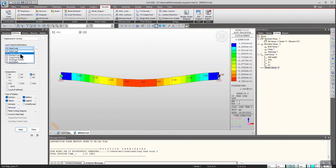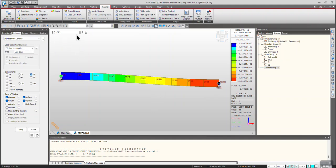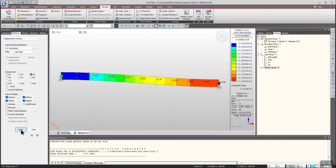In the second construction stage with correction load one applied, you can see that the right support has settled by 100 mm. If you want to see the combined effect in the second construction stage, go to Summation and click Apply — this will be the combined effect of self-weight and the settlement.